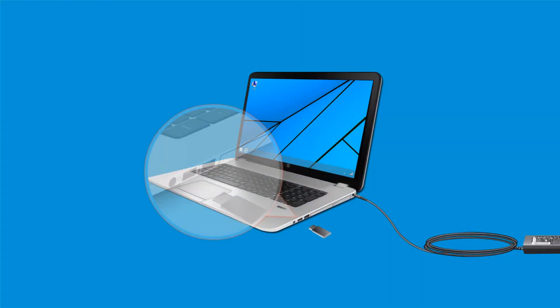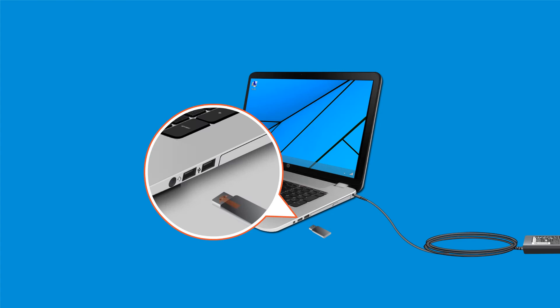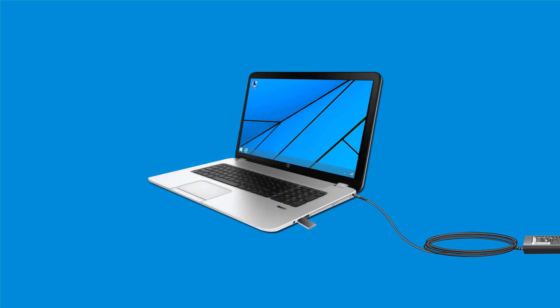Insert a USB flash drive into your computer. CDs or DVDs cannot be used to create a password reset disk.